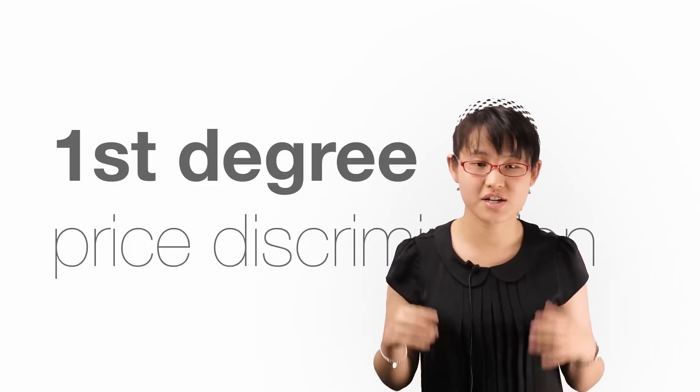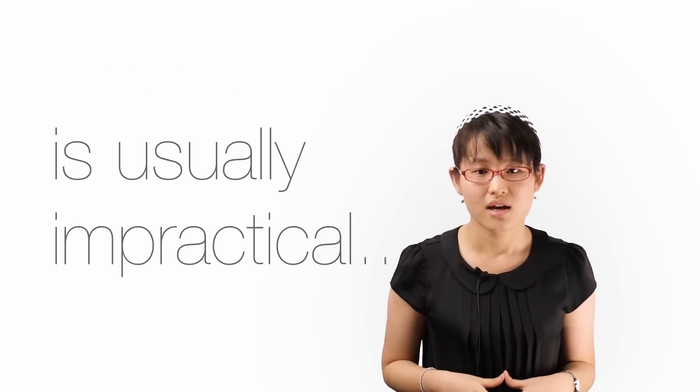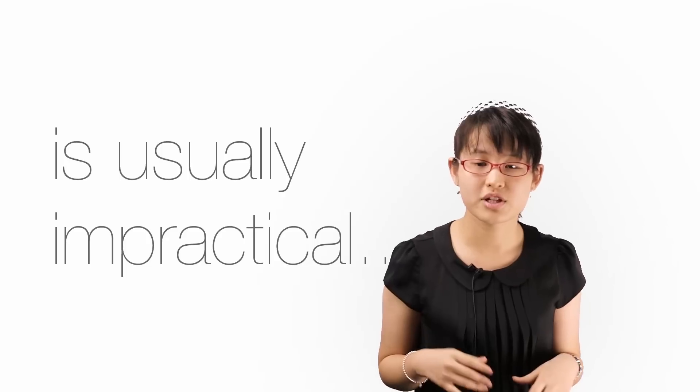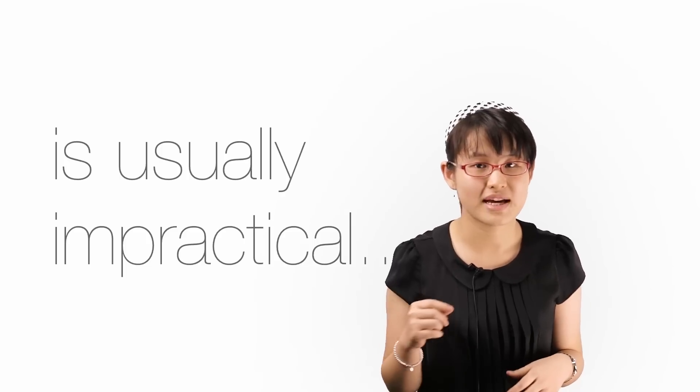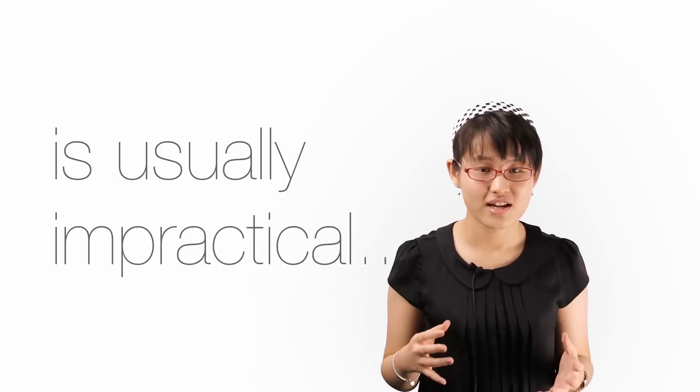In practice, first-degree price discrimination is almost impossible. Customers usually will not reveal the maximum price they are willing to pay.